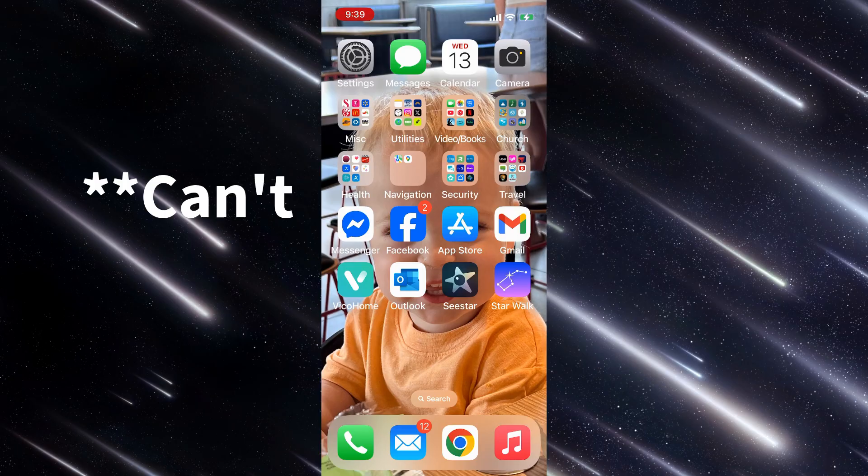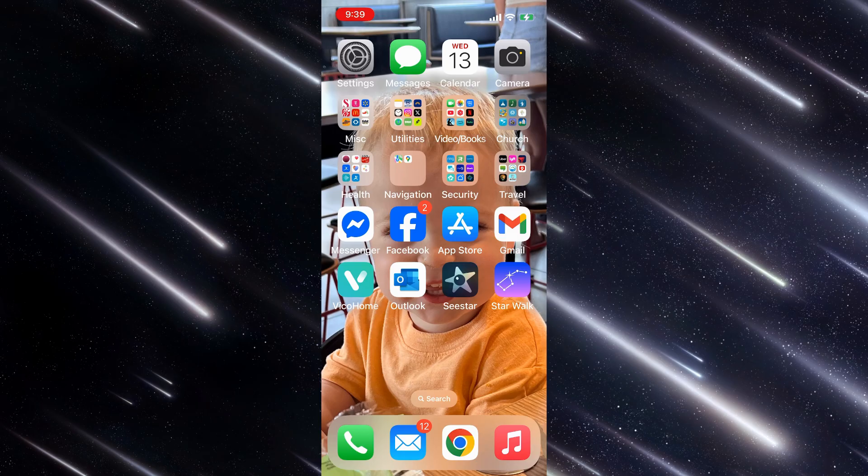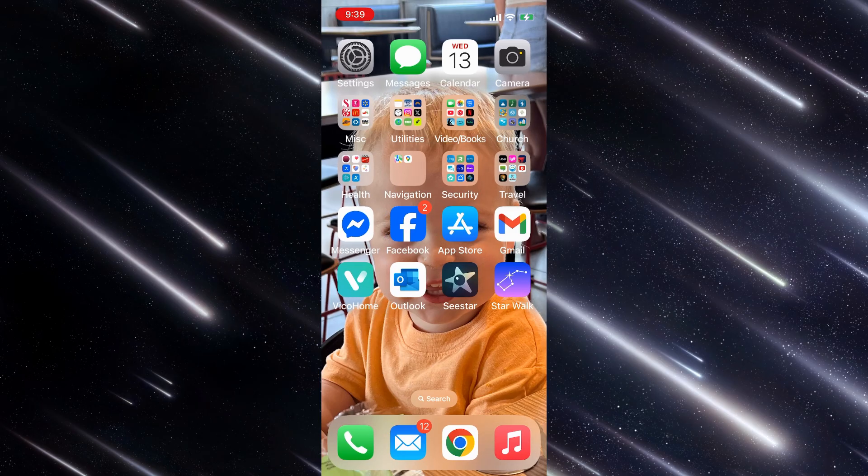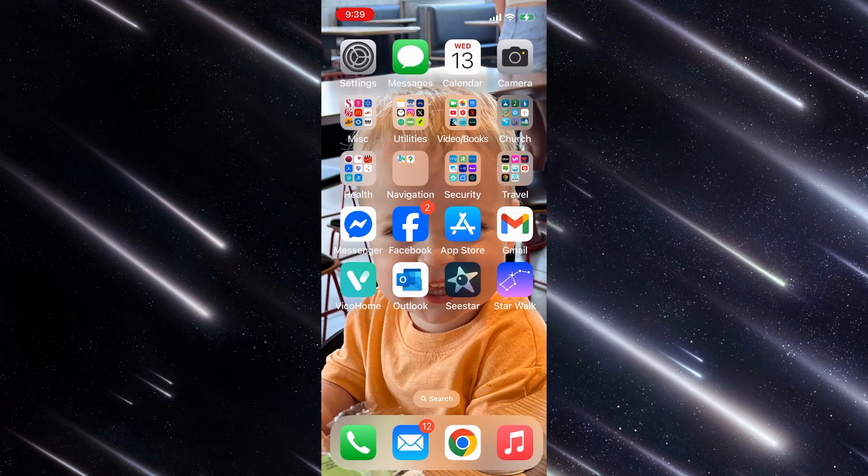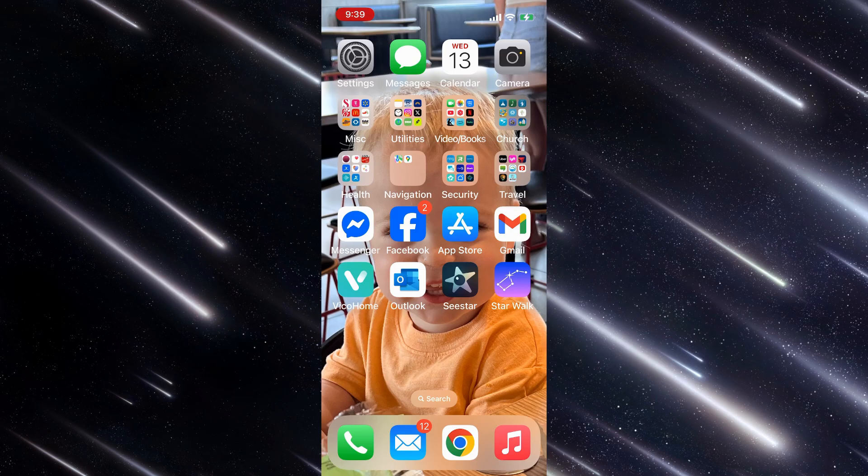But I know that I can't do this with the Sea Star because the field of view of the Sea Star is so small that my odds of catching a meteor in that are fairly slim. And so I wanted to do it with my iPhone.